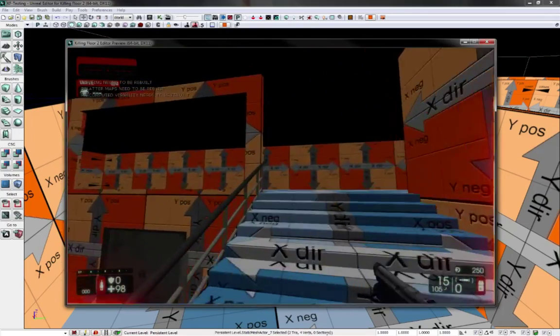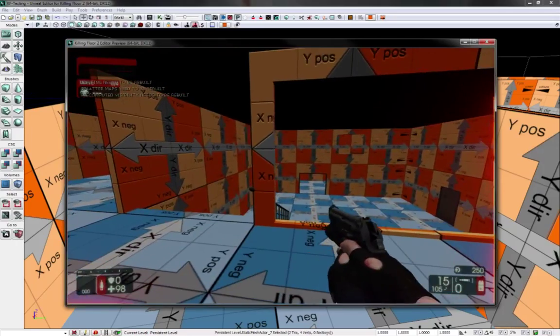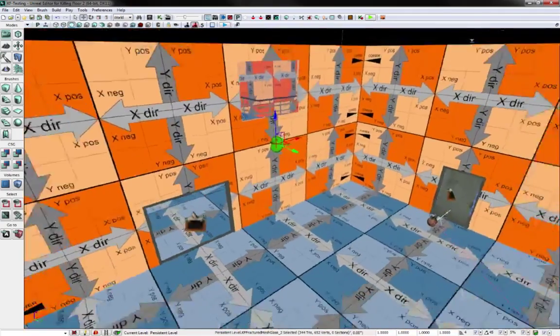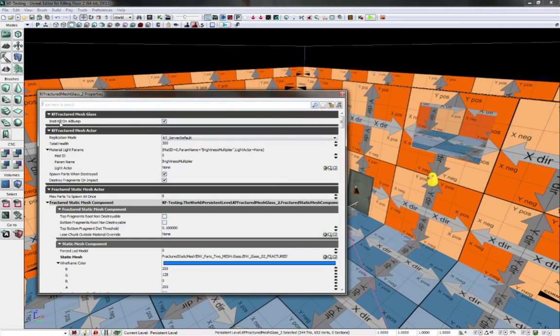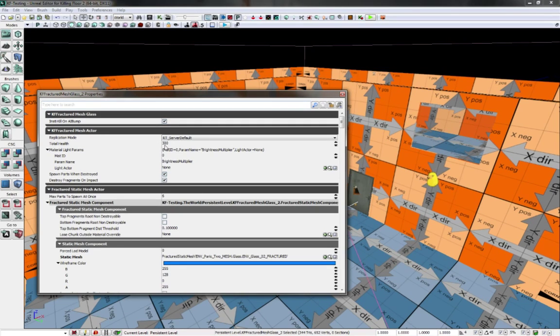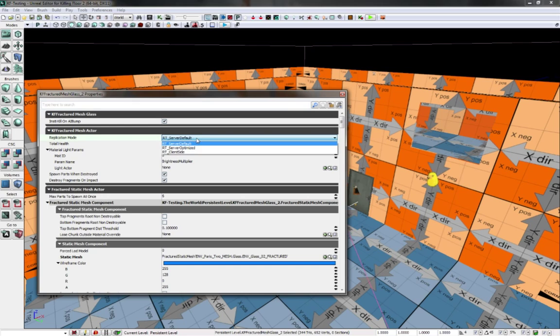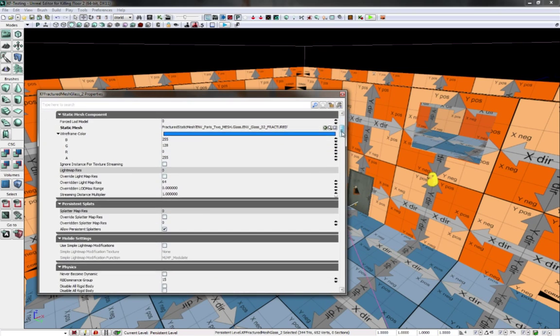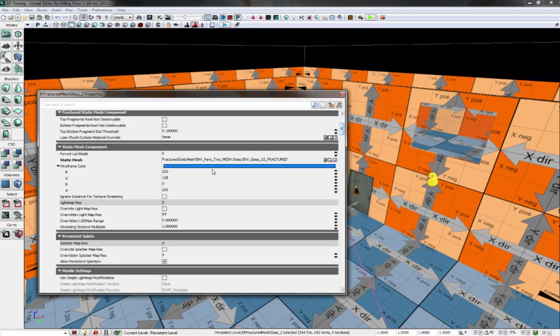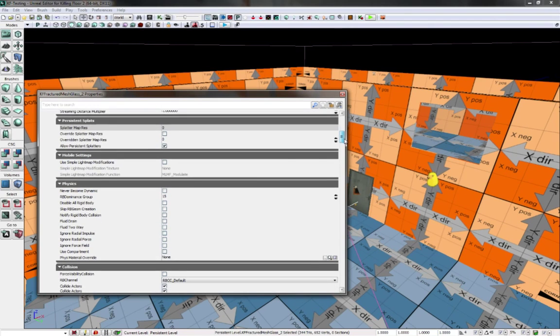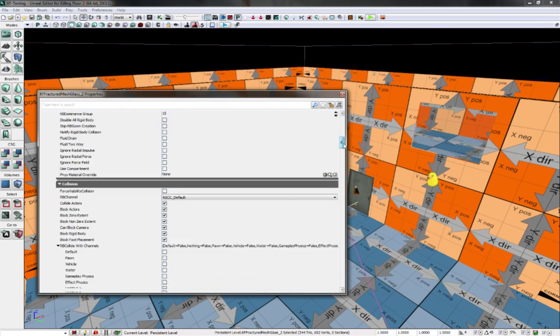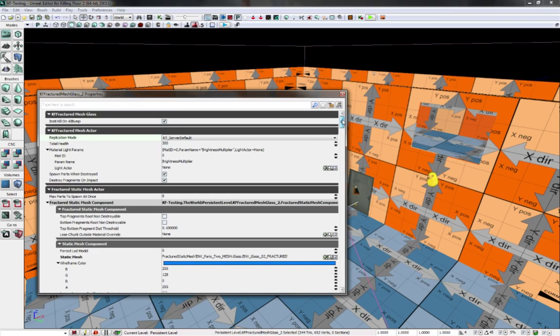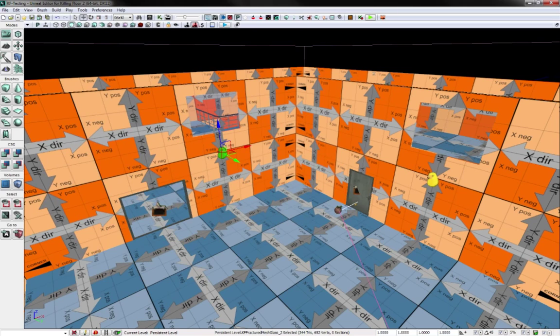There's some settings that you could fool around with. Essentially, there's some instakill on AI bump, total health, so how much health it has. This would be, yeah, set it for server, not client side. I don't know what most of these things do, but just mess around with it. Wireframe colors, I don't think you want to mess with that. Splatter maps, yeah, there's a whole lot of options. I honestly haven't checked it out.